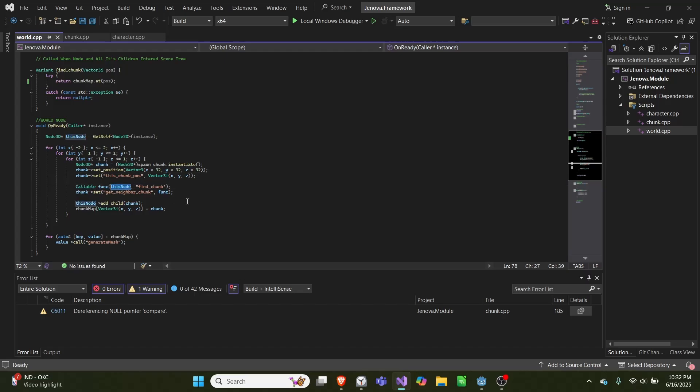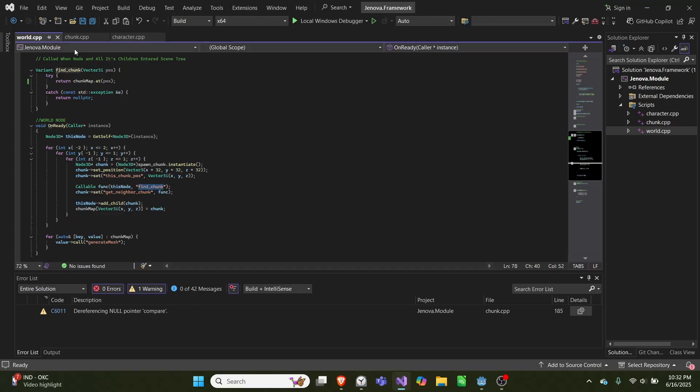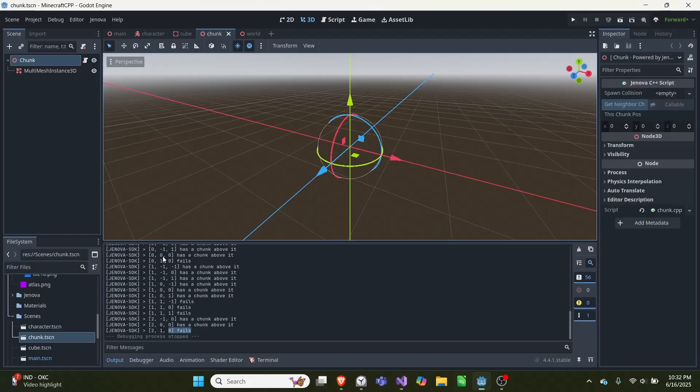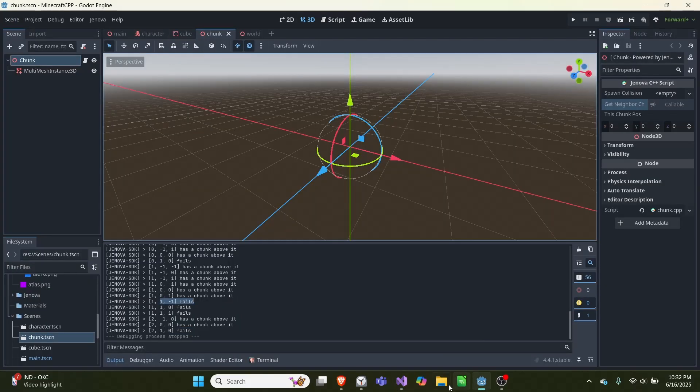We pass in this node as in this is the node that the function's on, and we have the function find_chunk. So this is what we're actually calling when we check if there's a chunk above this chunk.